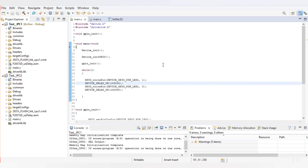In inter-processor communication, we are sending data from one core to the second core. Once the second core has received the data, it will acknowledge CPU 1 using some status or flag registers, indicating that CPU 2 has received the data so CPU 1 can again send new data. This process will continuously repeat in the while loop.